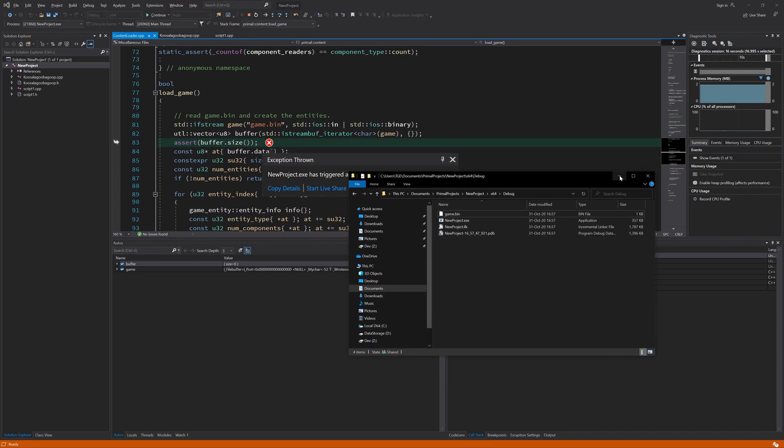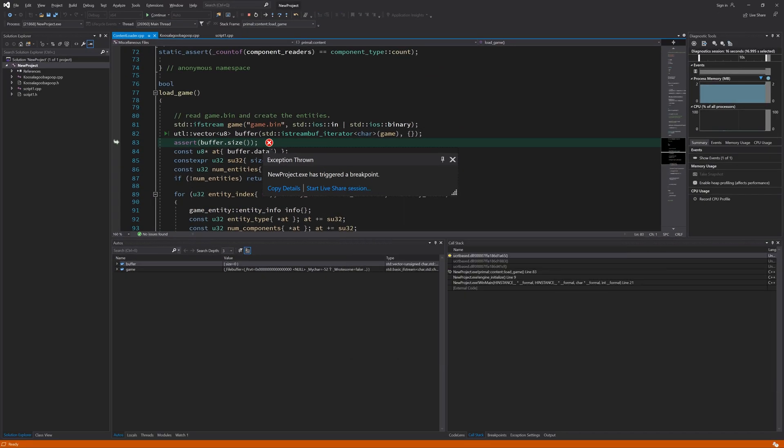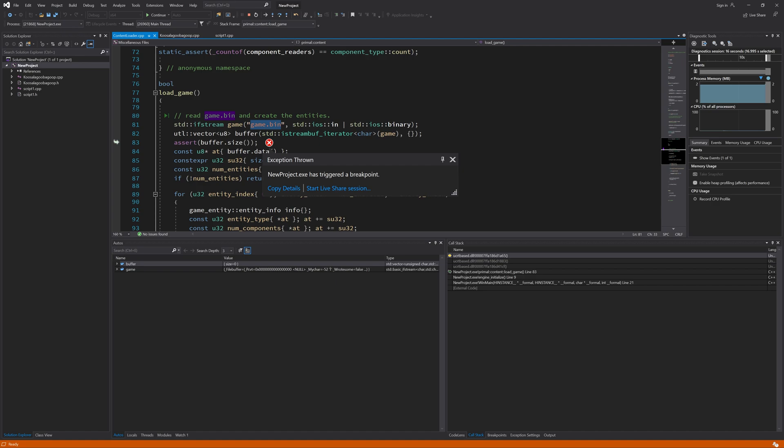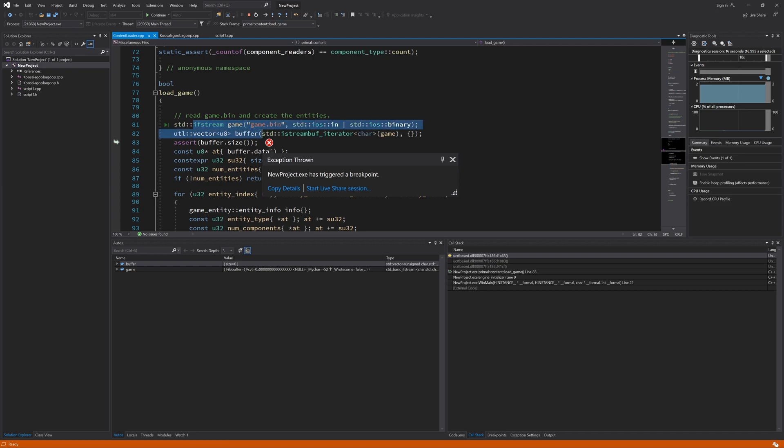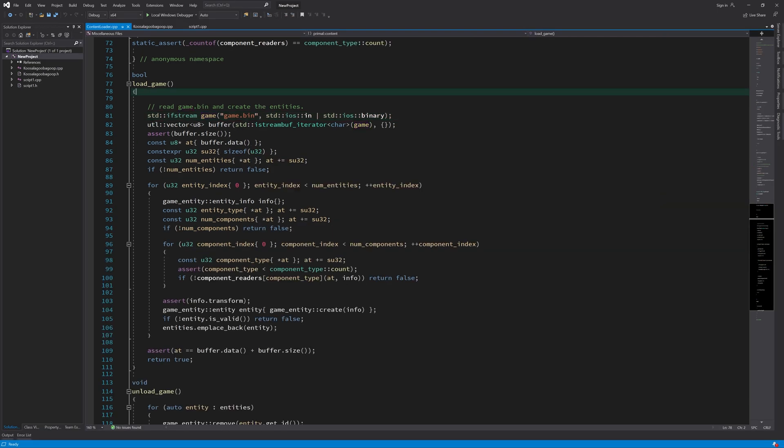And that's because our working directory is different from where we save this game.bin. And we have to change our working directory here if we want to have access to this game.bin. Because on default, this ifstream file will look in the working directory and that's different. So we have to set it to the location where this file is. And because we are on a Windows machine using this method, we can change the working directory by calling a couple of Windows API functions.